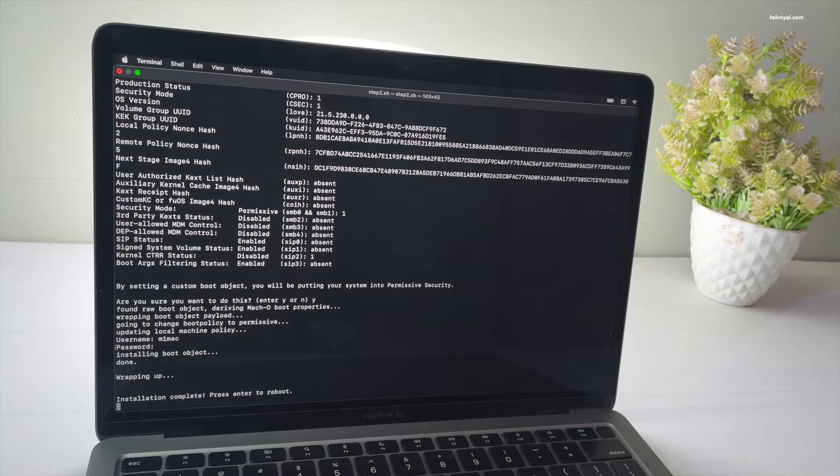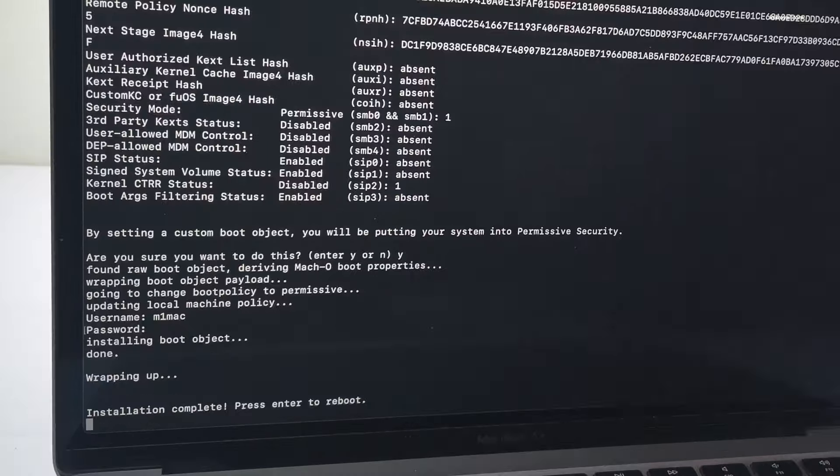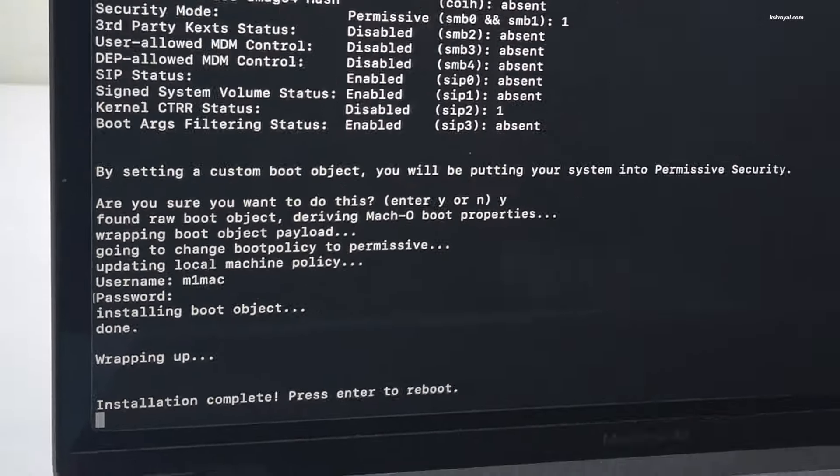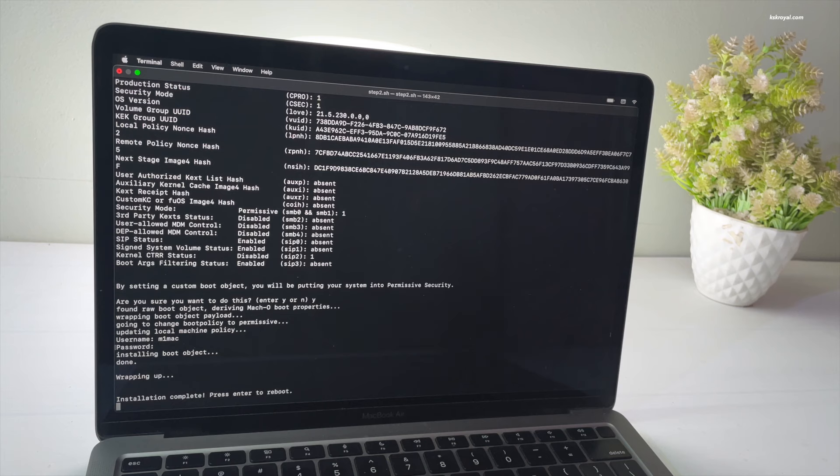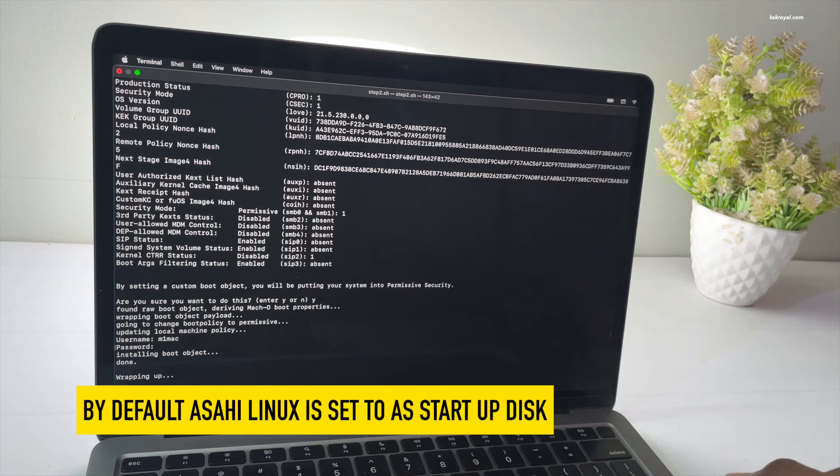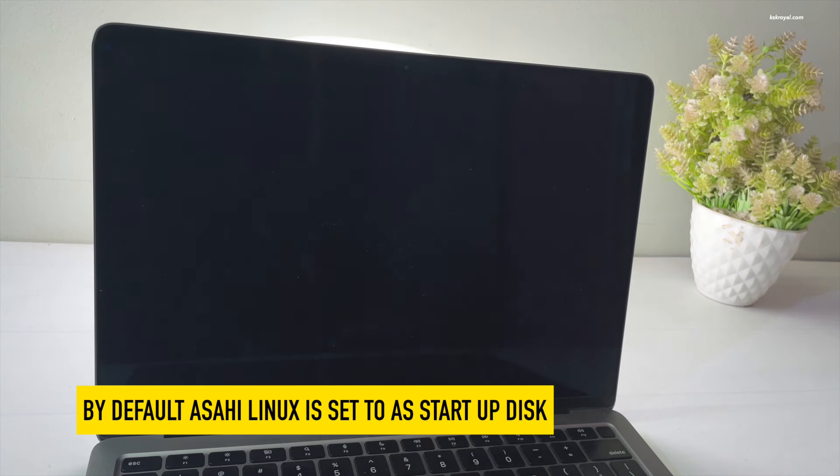And voila! Now you can see the installation is complete. Press the enter key to reboot. This will boot your Mac into Asahi which is running on bare metal.